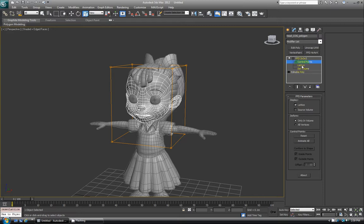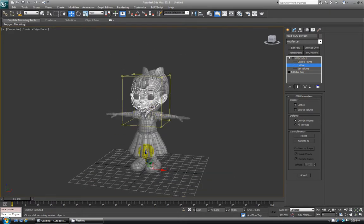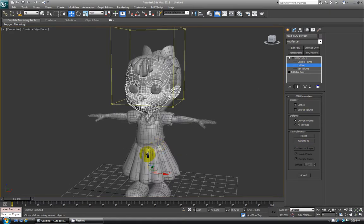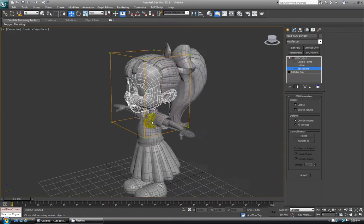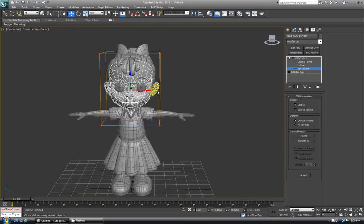Moving down the list, if I hit Lattice, you'll see it changed color — there was orange, now it's like a yellowish — and that's the entire lattice object. So if I move that up and down, it's setting where it'll affect everything. And then Set Volume is a way that you can change the shape of the lattice before actually affecting geometry. You can move the points and reshape how the starting lattice looks, to get a little finer control over it that way.